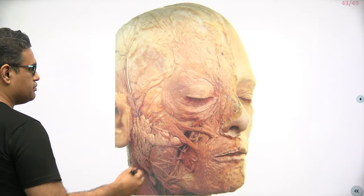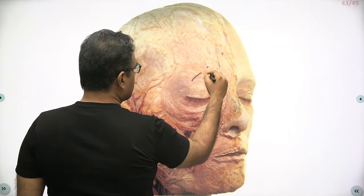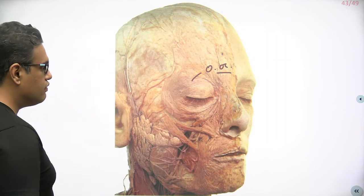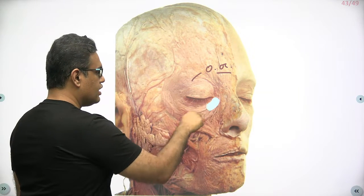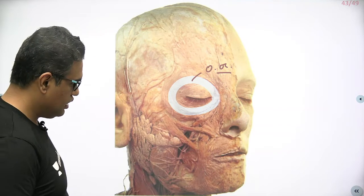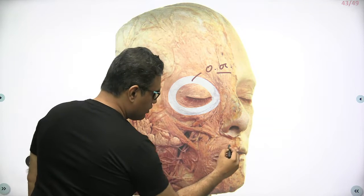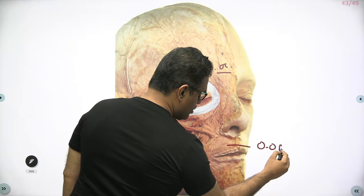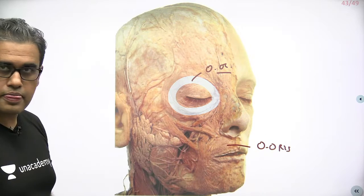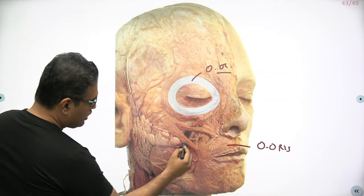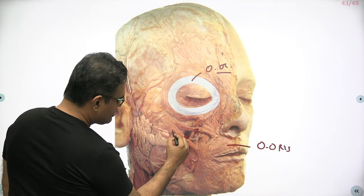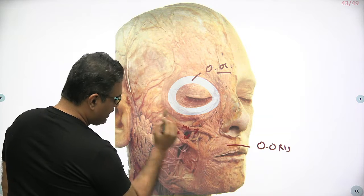Facial muscle around the eye is orbicularis oculi, starting and ending around the medial palpebral ligament, going in a circular fashion. Around the mouth we have the orbicularis oris. But see other muscles also — one below is the zygomaticus major, one above is the zygomaticus minor.